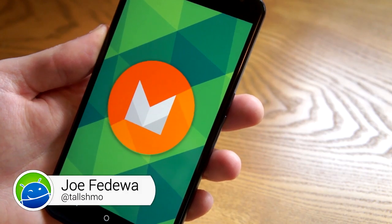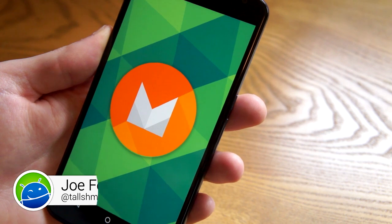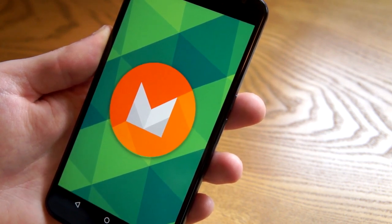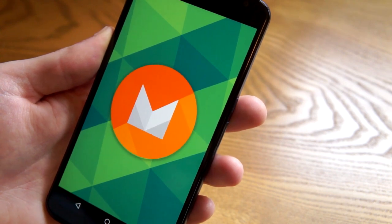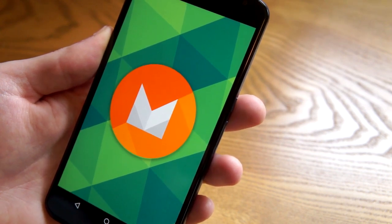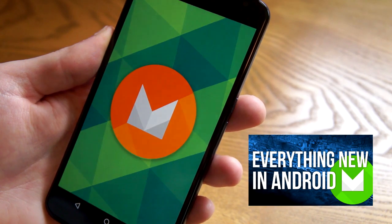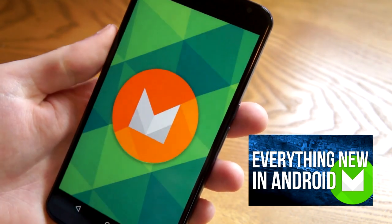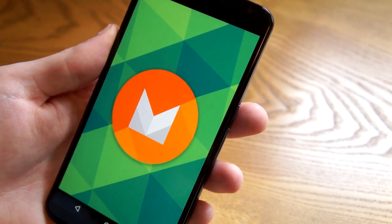Hey what's up guys, this is Joe from Fandroid. Today we're taking a look at the new release of Android M Developer Preview. It's been a little bit over a month since they released the first version and now they have a new one out. We'll take a look at the new features. Before that make sure you watch our previous video to see everything new in Android M. But let's get right into it.